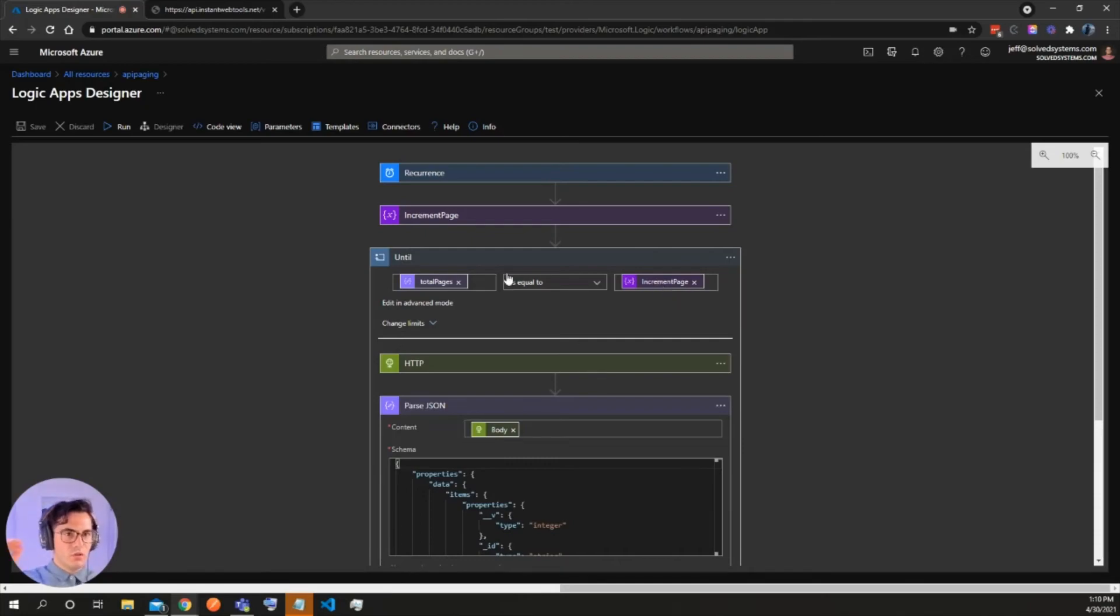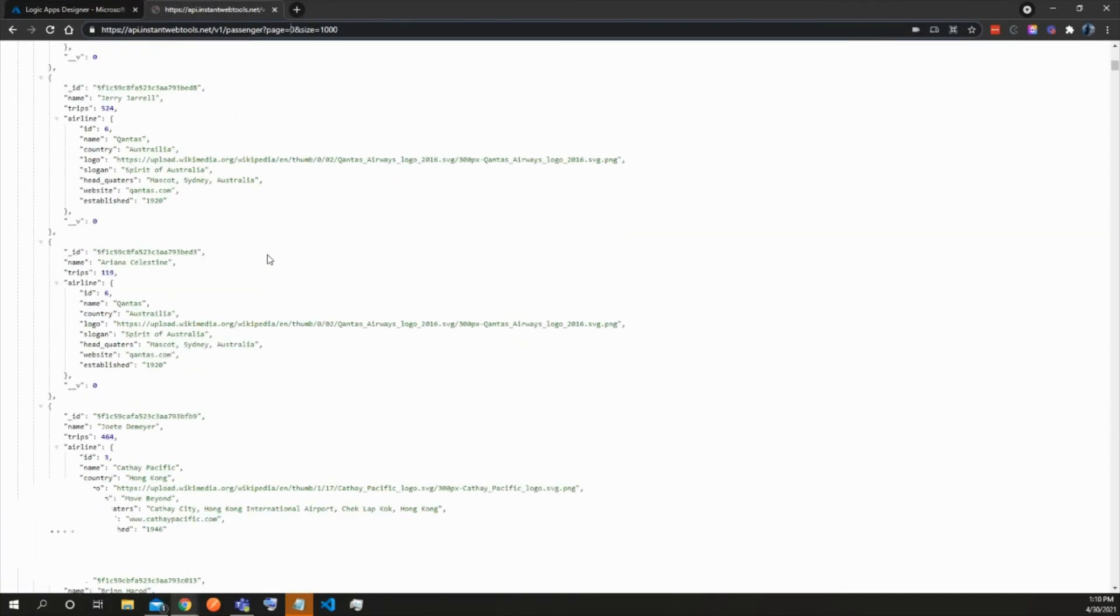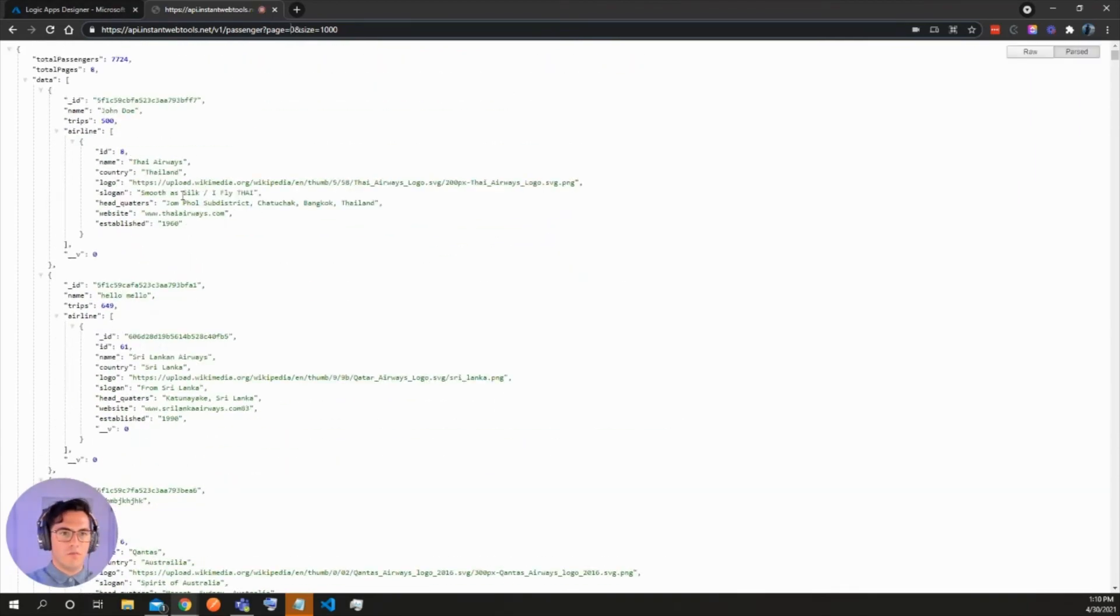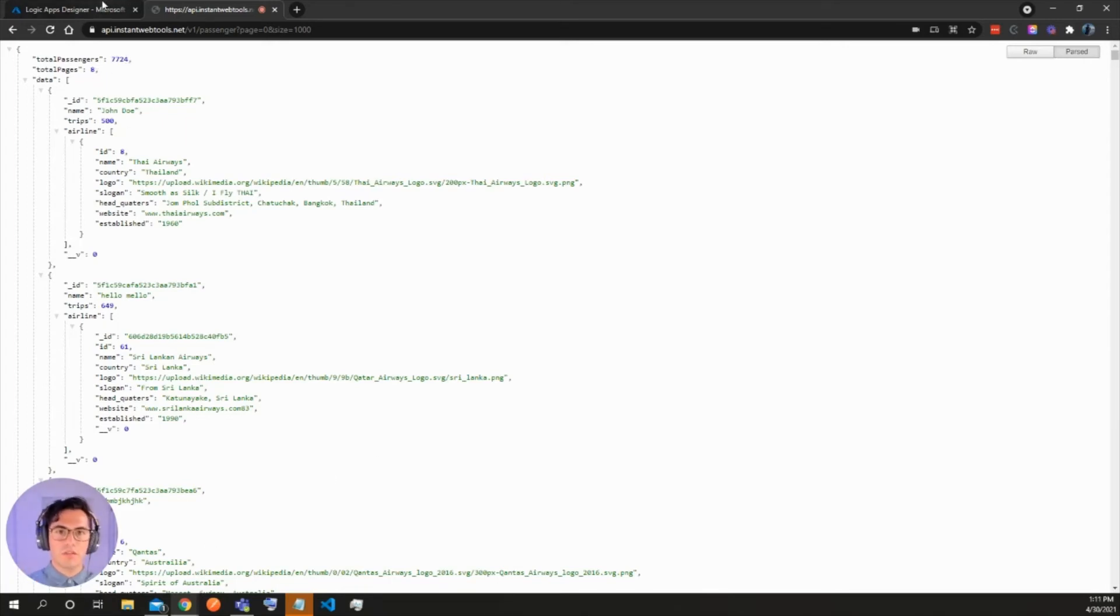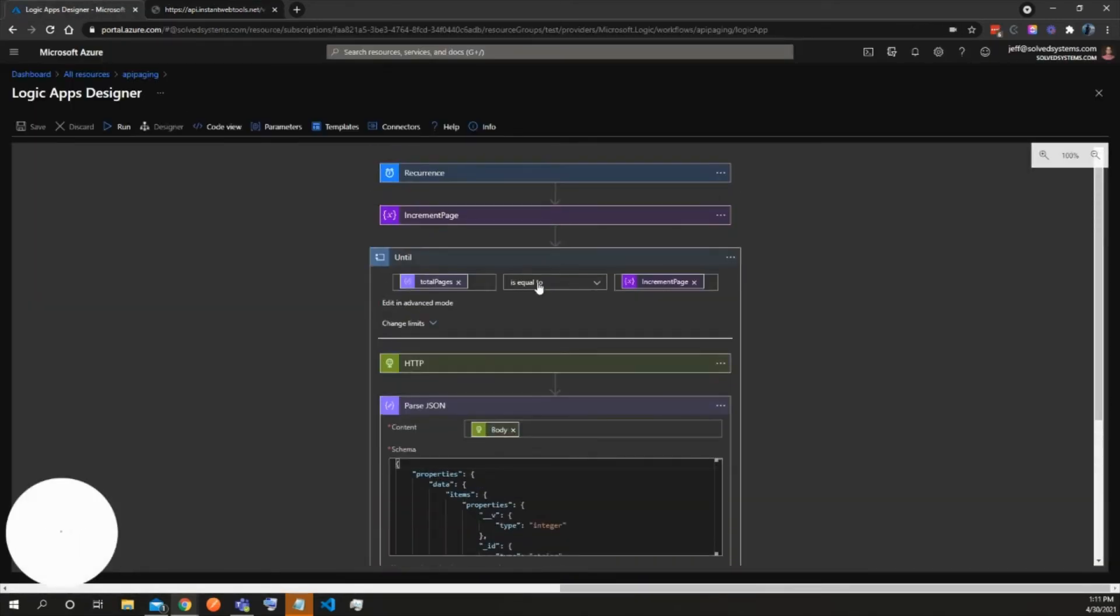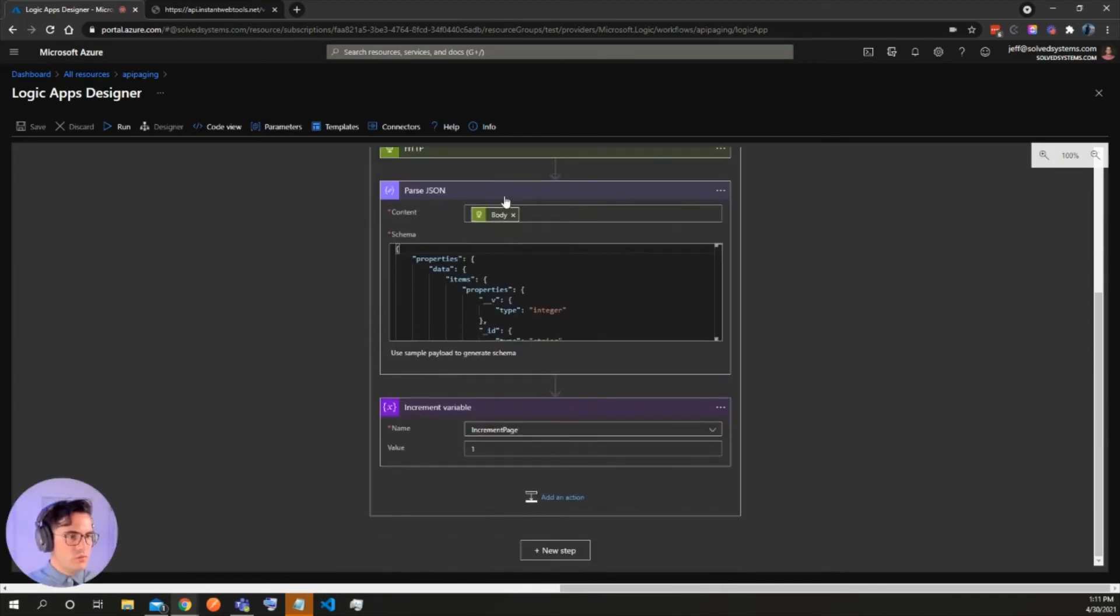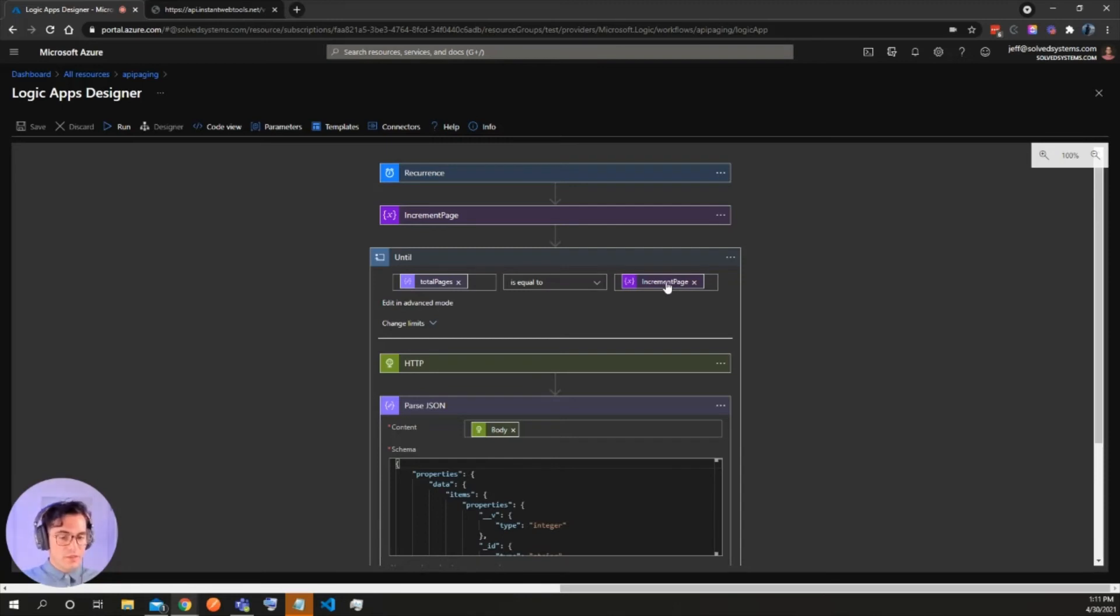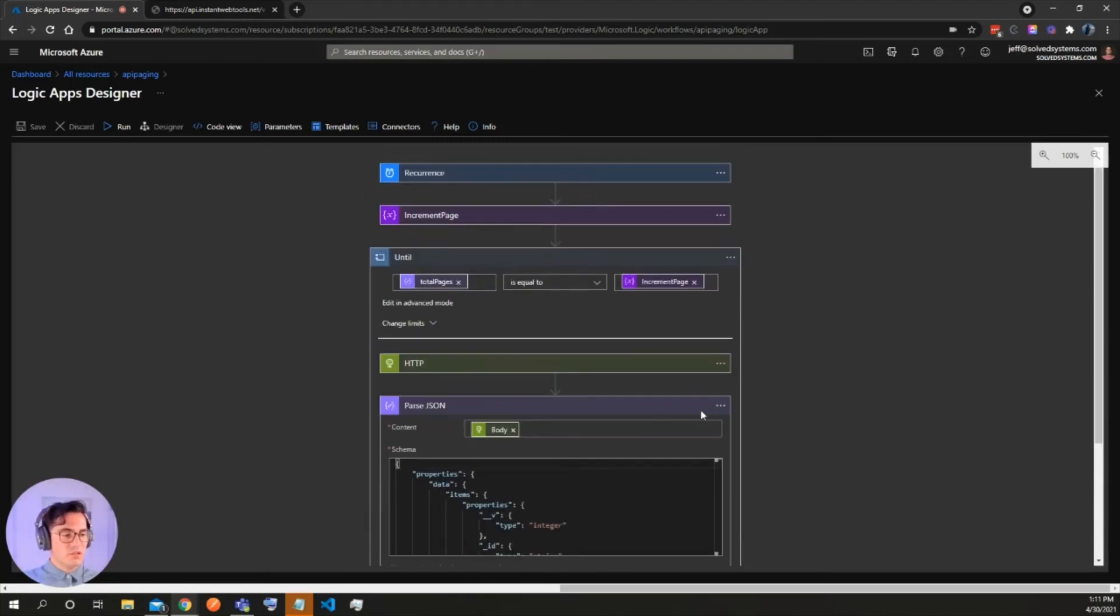We have eight total pages. We have a thousand passengers per page and 7,724 total passengers. So that brings us to eight pages. And then we will add that in here and then it's going to compare the two. So it's going to say total page is equal to and then the variable, and then it'll exit the loop.